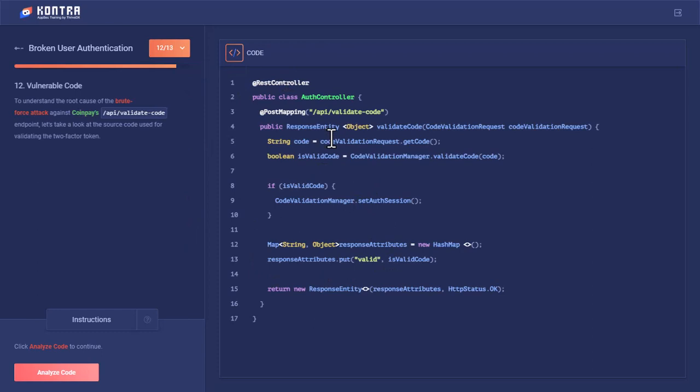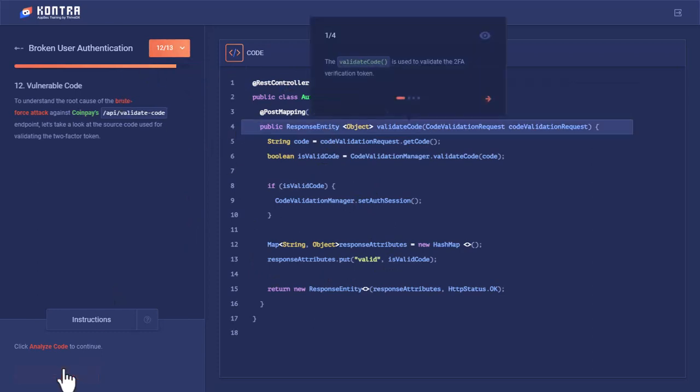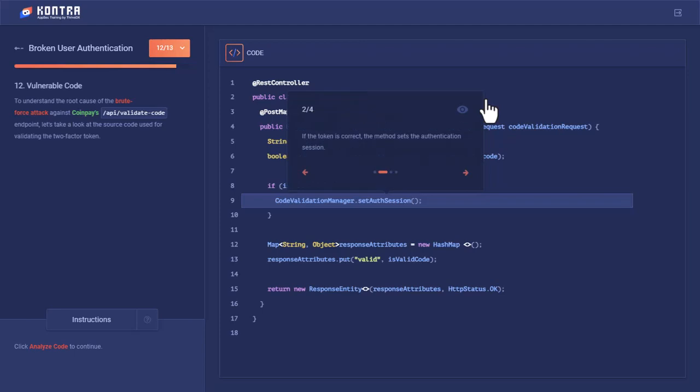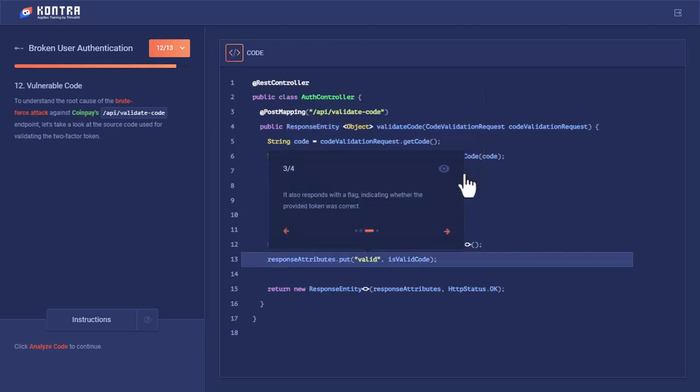Let's analyze this code to see what is happening. The validateCode function is used to validate the verification token. This is the function on the backend REST controller. If the token is correct, the method sets the authentication session. A new session cookie is created, and it also responds with a flag indicating whether the code is valid or not, as we have seen in the HTTP response when we sent 2000 and 2047. On this basis, the brute_force.py script was created by Bob.